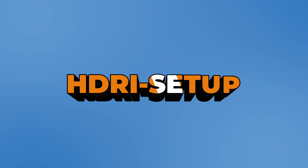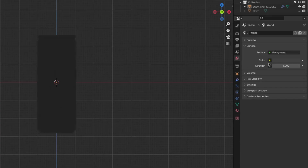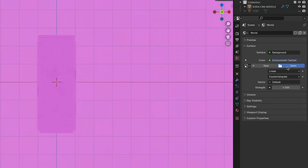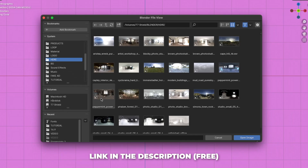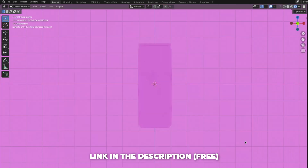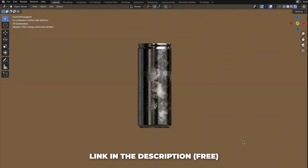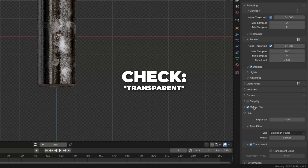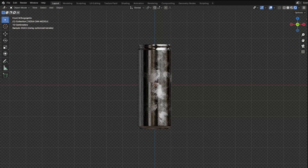Now let's set up the HDRI. Go to World, click on this yellow dot and select the Environment Texture. Click on Open and choose your HDRI image. In the description I linked the HDRI I used, so download that. Then unfold the Film and check Transparent, so we have the HDRI lighting applied but we can't see it in the viewport.